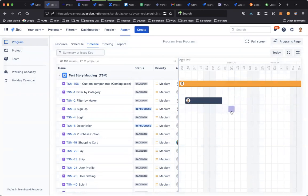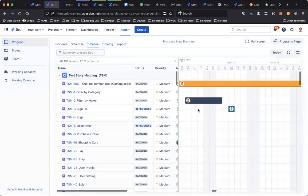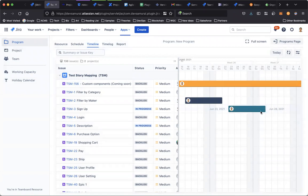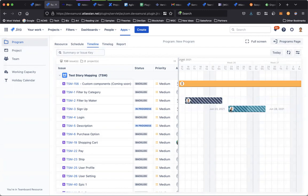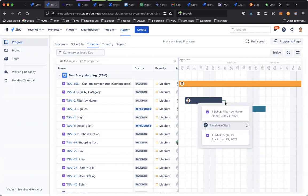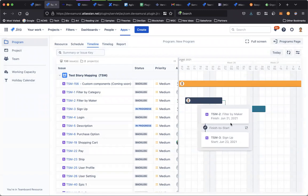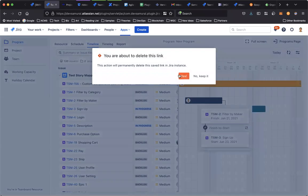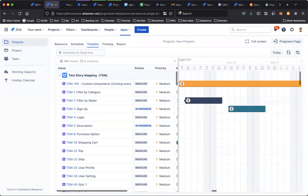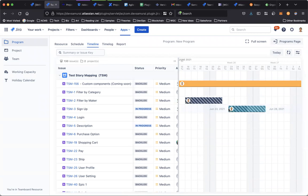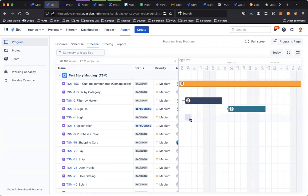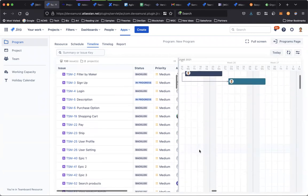And also you can change the plan by using drag and drop and resize the Gantt bar. As I plan another task, you can link the task. The dependency here is finish to start. You can remove it and change the dependency type, for example, to start to start. This is for the timeline.